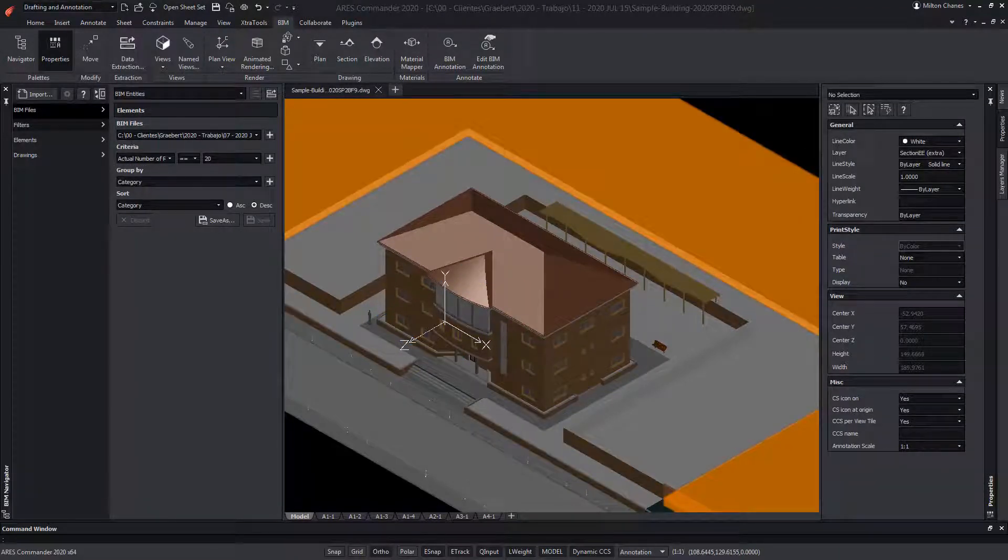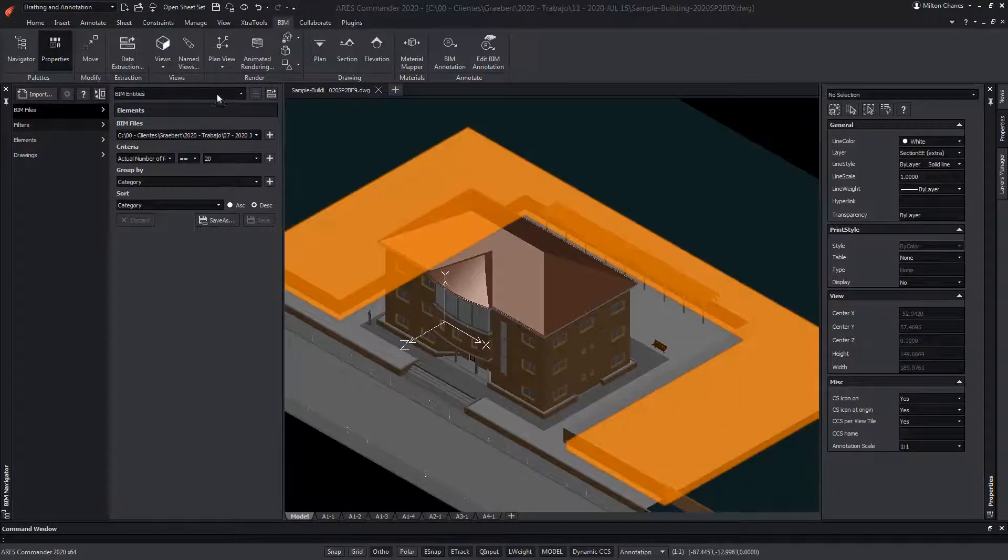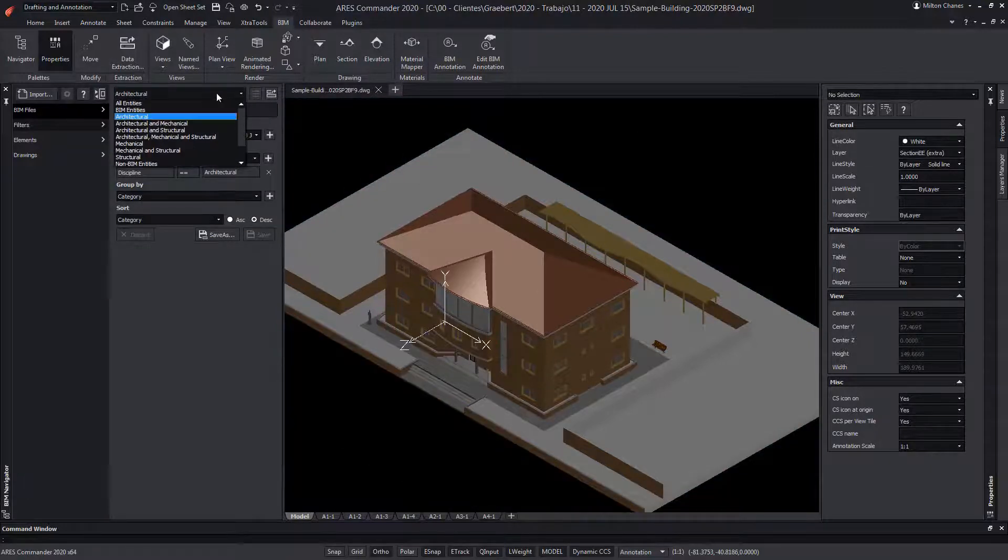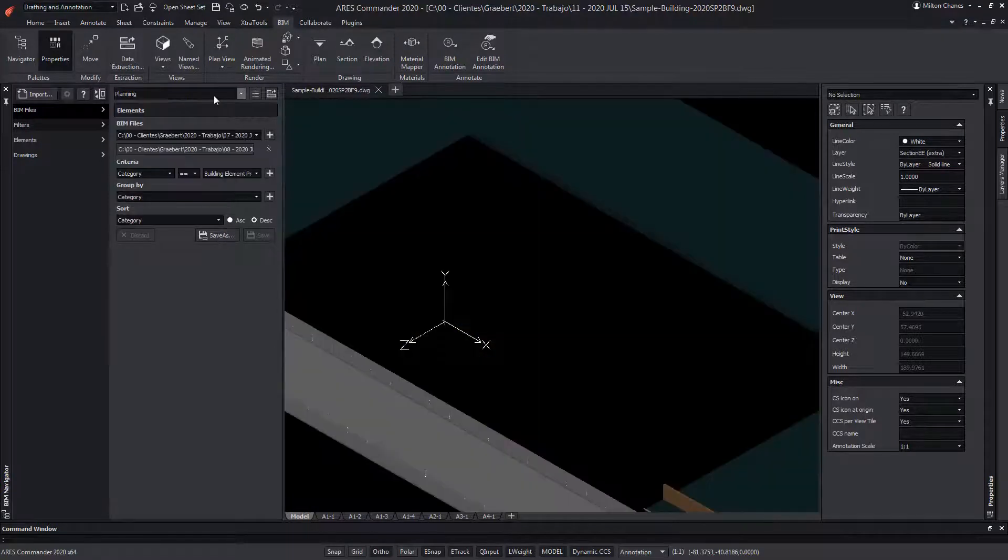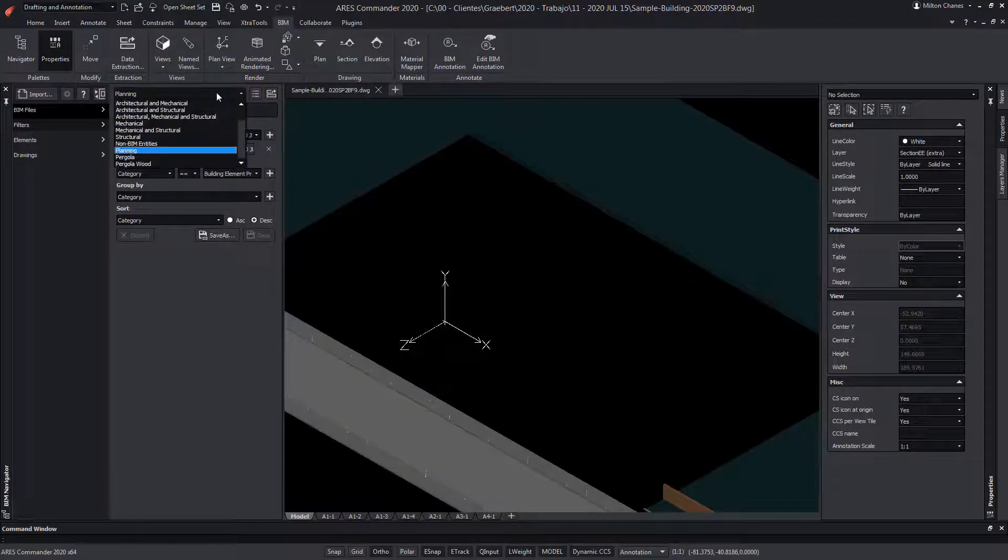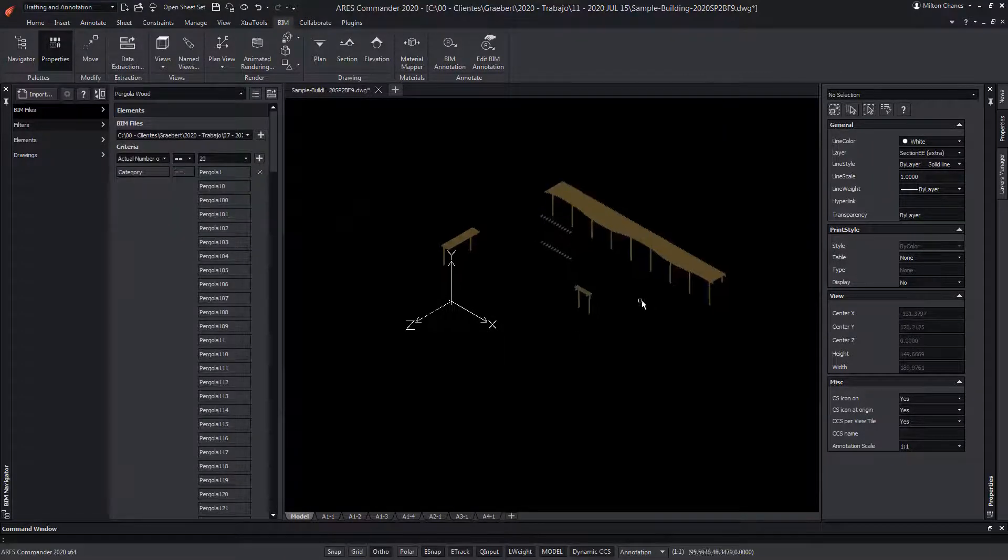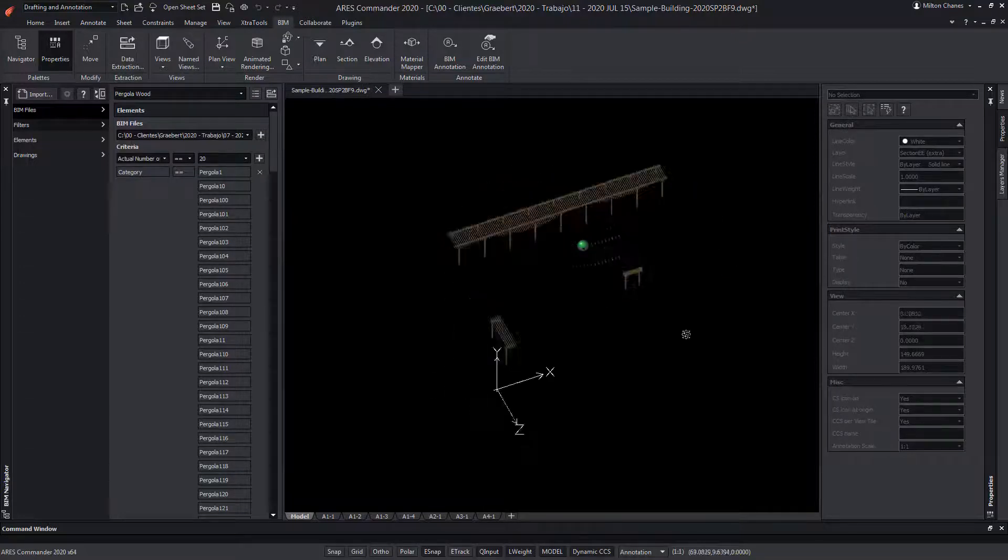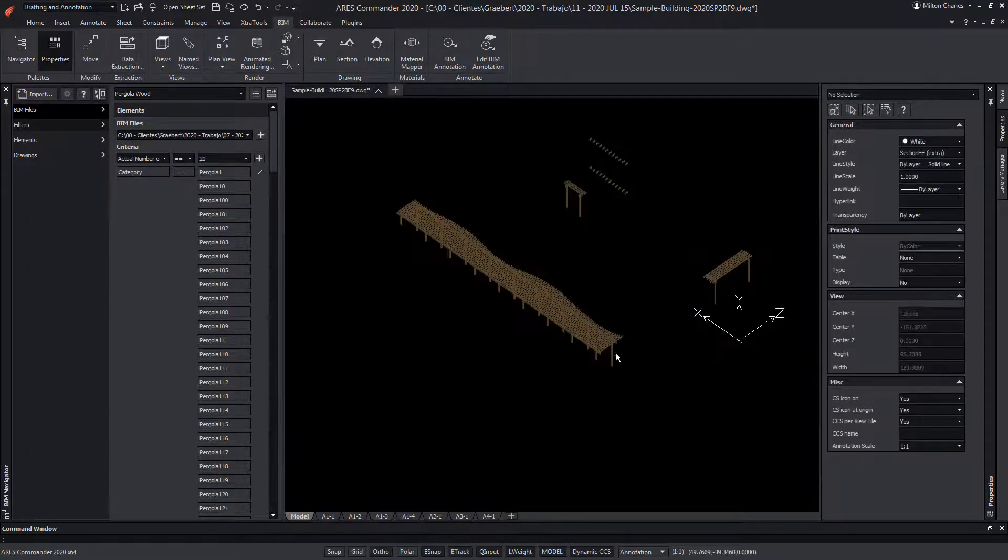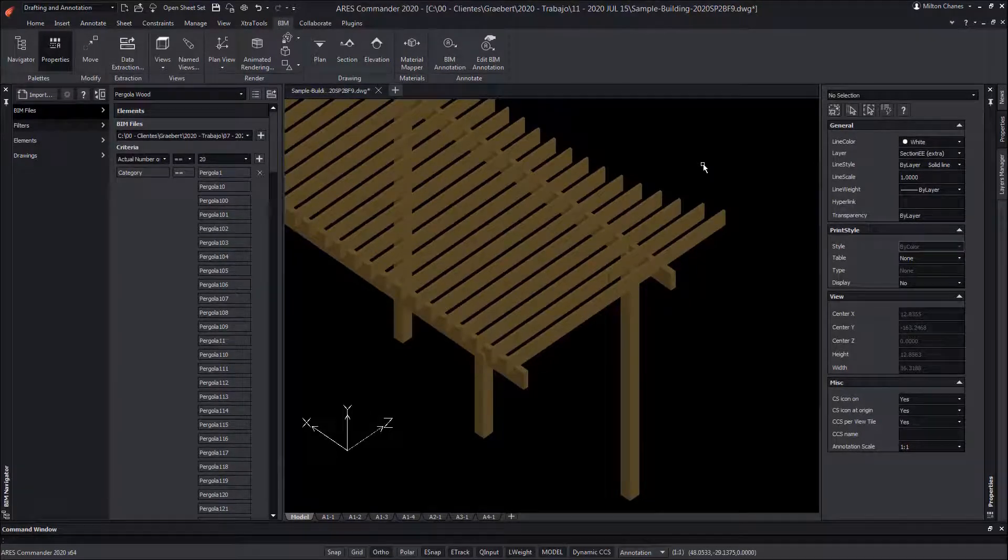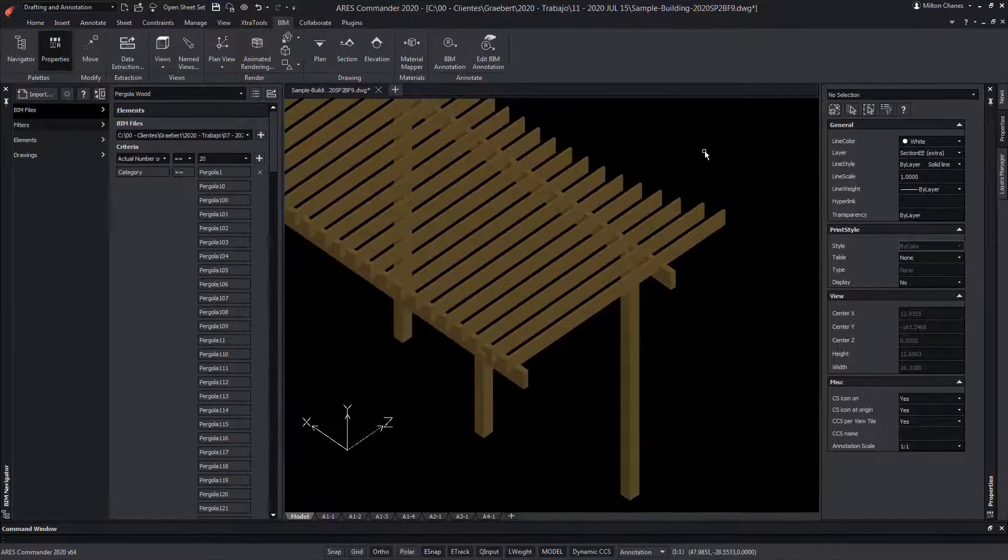In other words, you can hide all the BIM entities that are not relevant for your project. With a filter by discipline, you may, for example, easily switch from the architecture of the building to the content from the discipline planning. But you can also create more specific filters, such as this one, that is isolating only the pergolas in this building. And at any time, you can use the predefined BIM entities filter to bring back all the BIM objects. You can learn more about the BIM filters from a previous video.